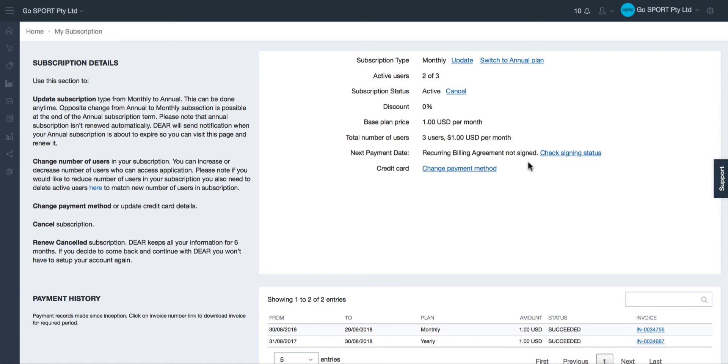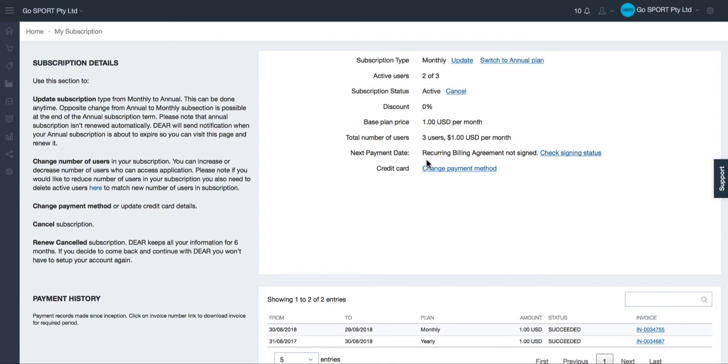The next payment date is something to pay extra attention to. We would require all our monthly subscribers to sign a recurring billing agreement before we charge recurring payments. If this agreement has been signed you will see the next payment date. If the agreement has not been signed you will see the message recurring billing agreement not signed next to next payment date.